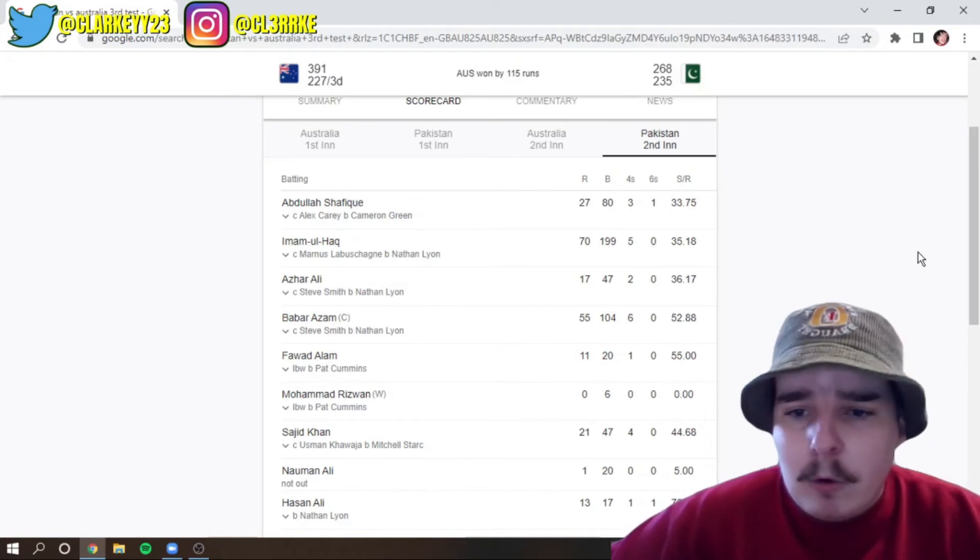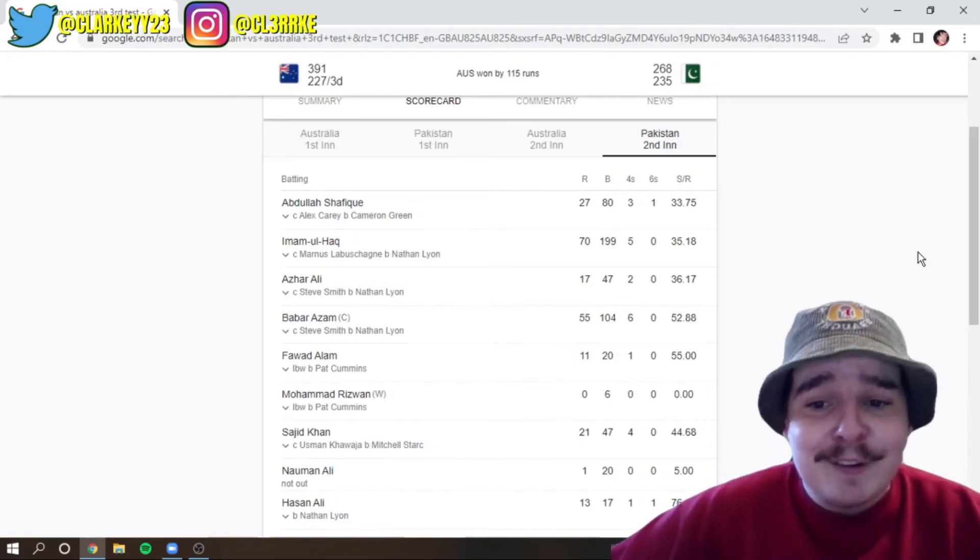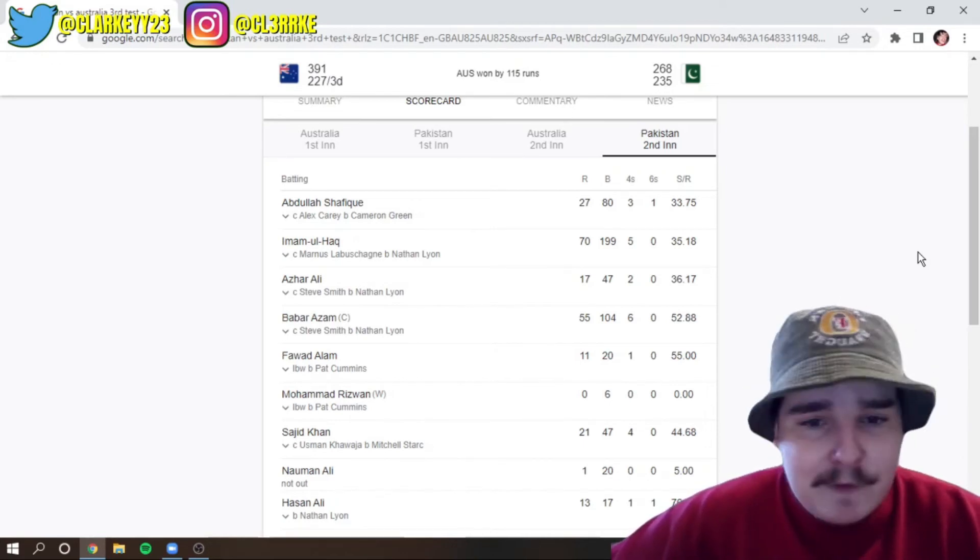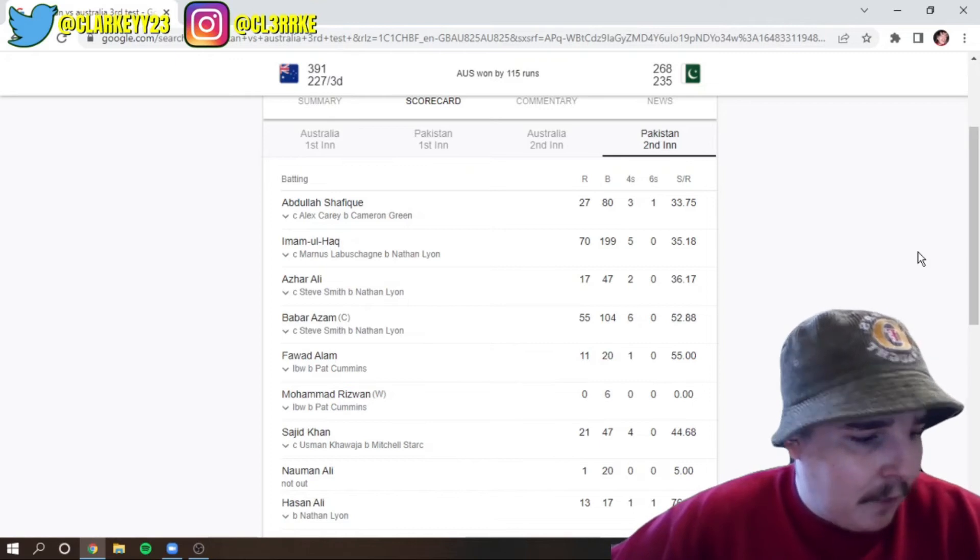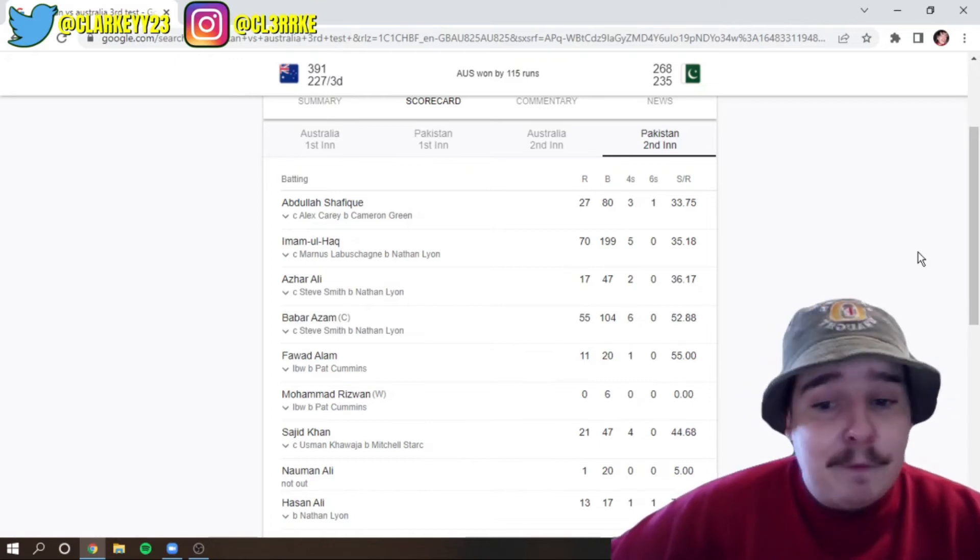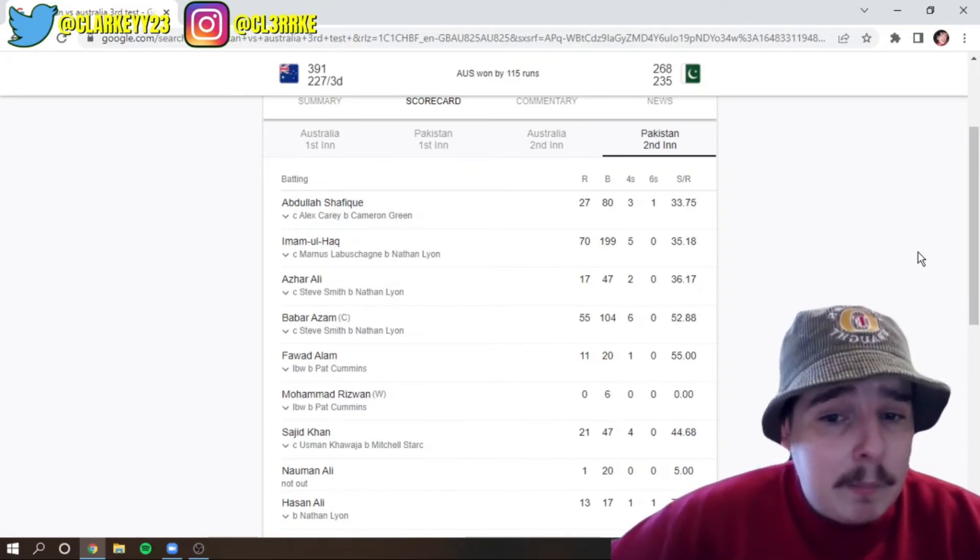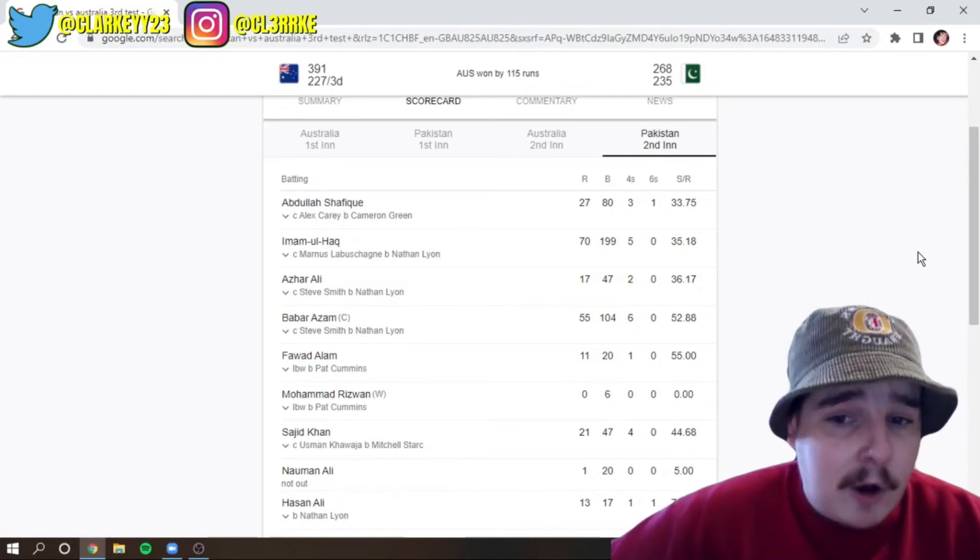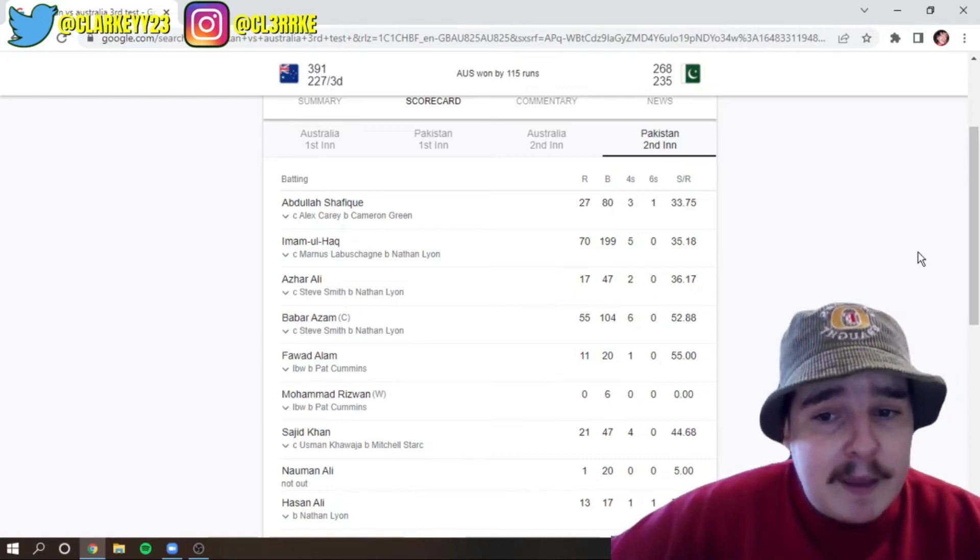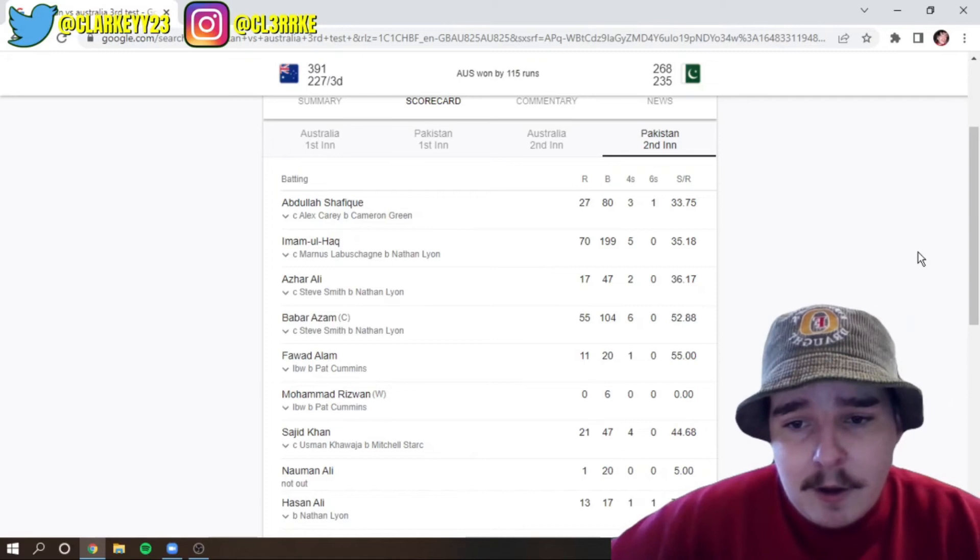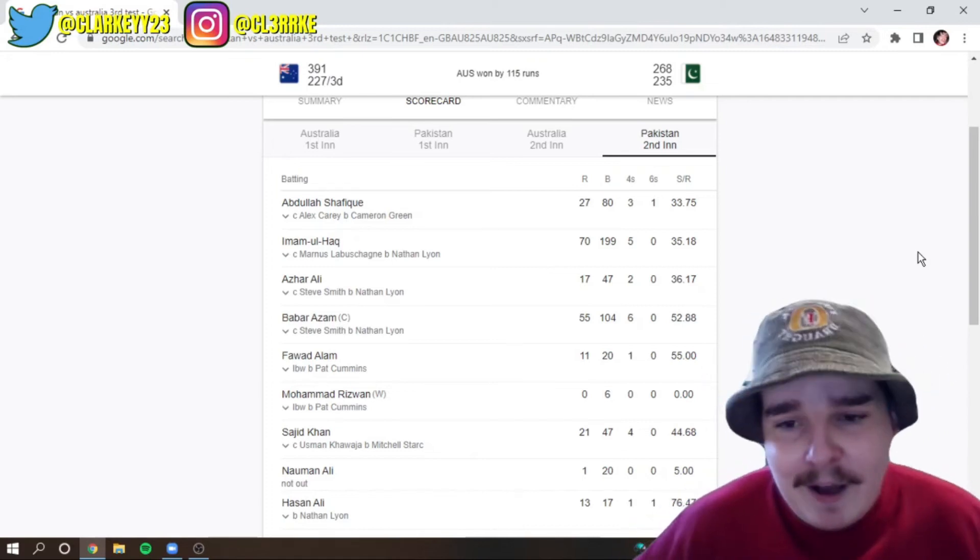Farwad Alam. Oh, wait. Azhar Ali gone for 17. Babar Azam gone for 55 off 104. He was probably, now to give Babar his credit, he was probably the only Pakistan batsman that actually tried to make some runs. So I will give him that credit. He actually tried. So whatever, Babar. Forget what I said then.